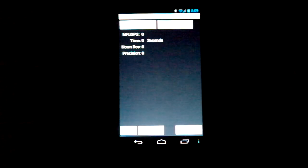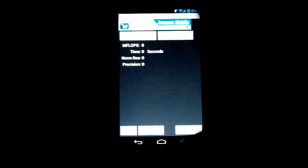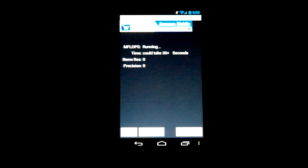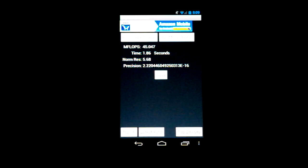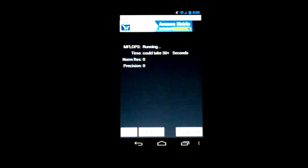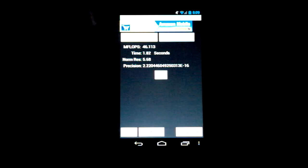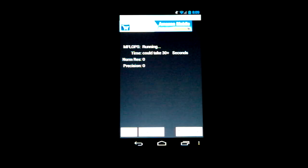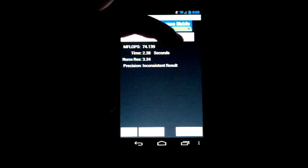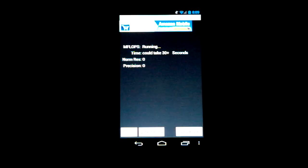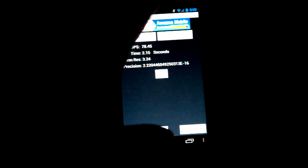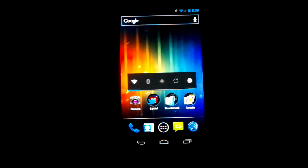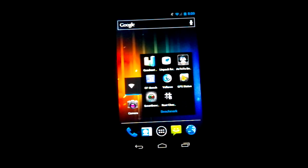Let's go for Linpack. We're going to do 3 runs on single thread and 3 runs on multi-threads. First run on single: 45.047. Second run: 46.113. Third run: 45.961. Let's go to multi-thread. First run: 74.139. Second run: 77.299. And third run: 78.45. So not too bad.